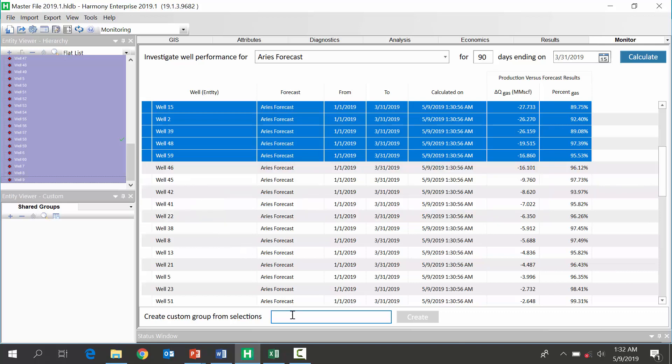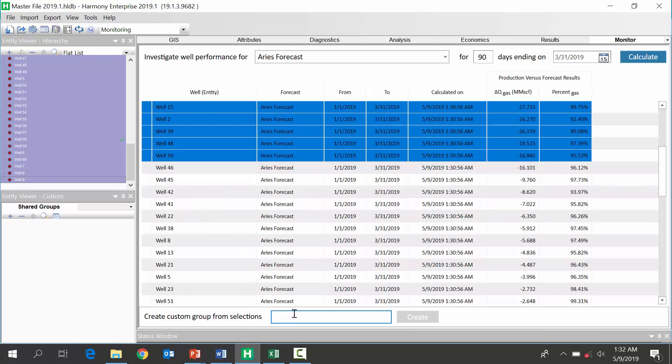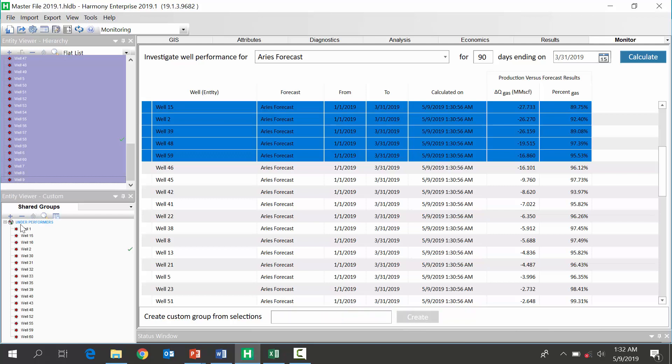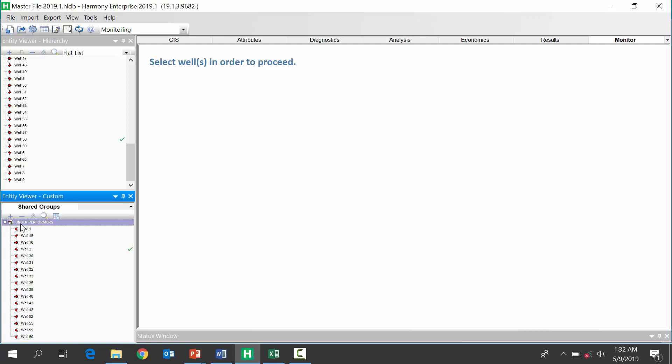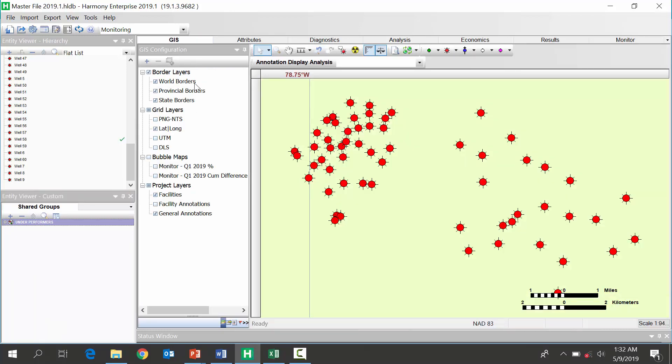We can go and say that these are called my underformers. Okay, and we can make a subgroup just for someone to review those later. Here we can make the same thing for a group of overperformers. Some other things we can do with these results.